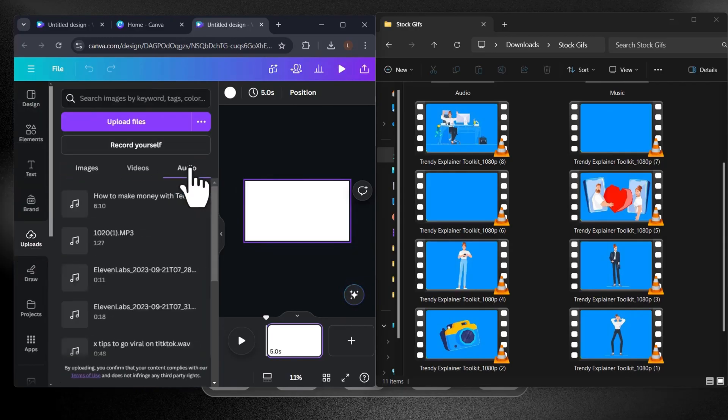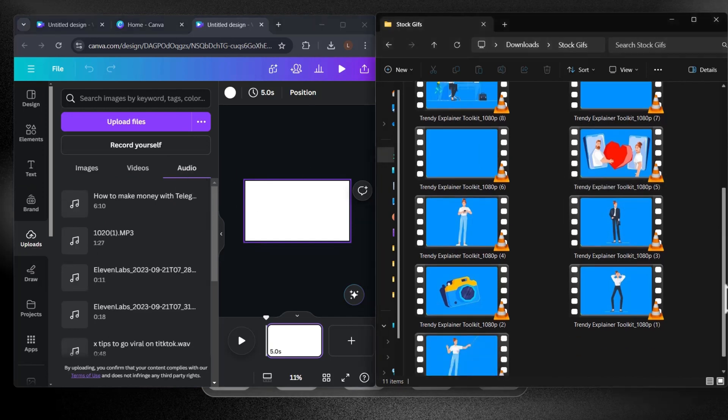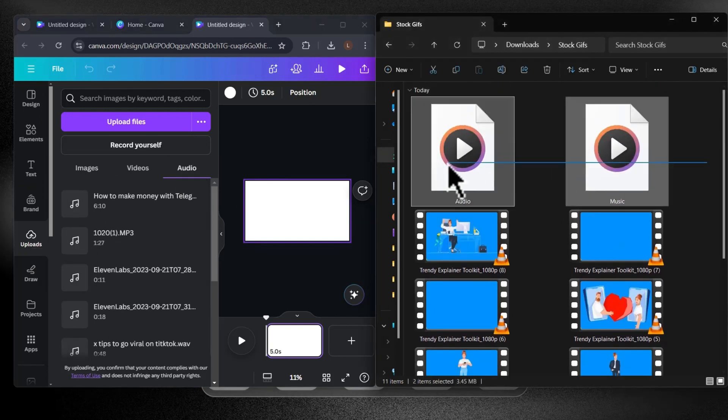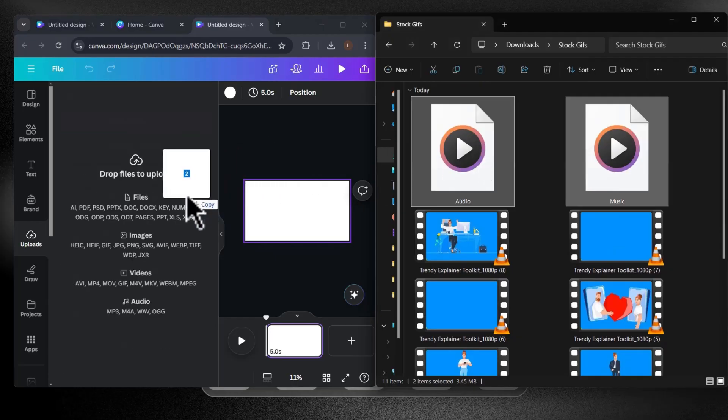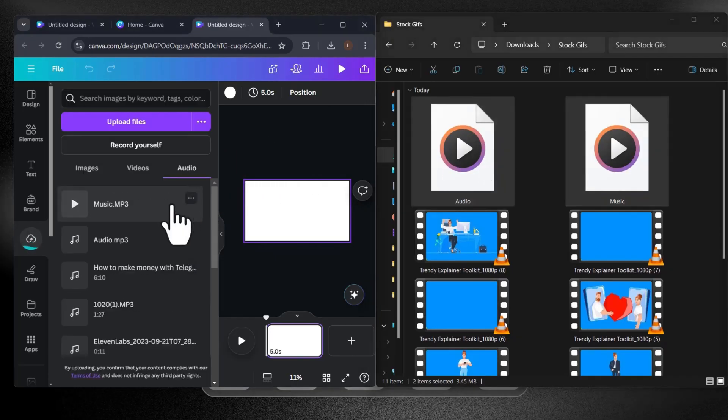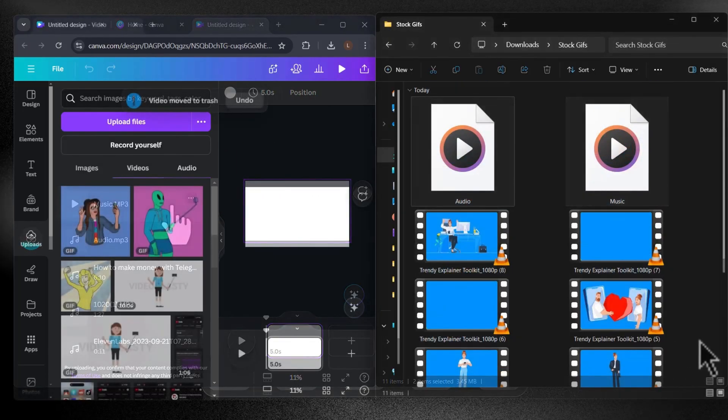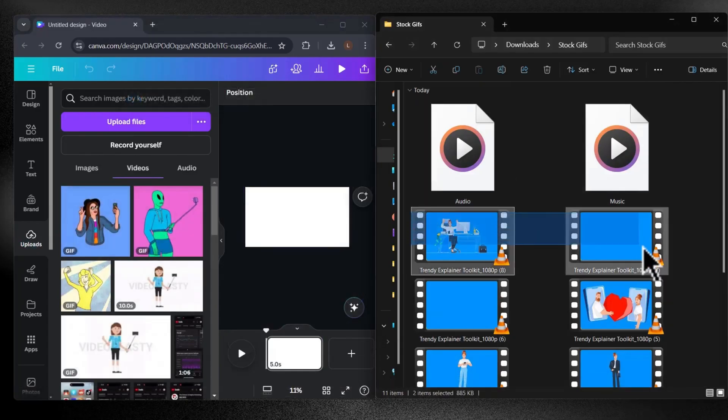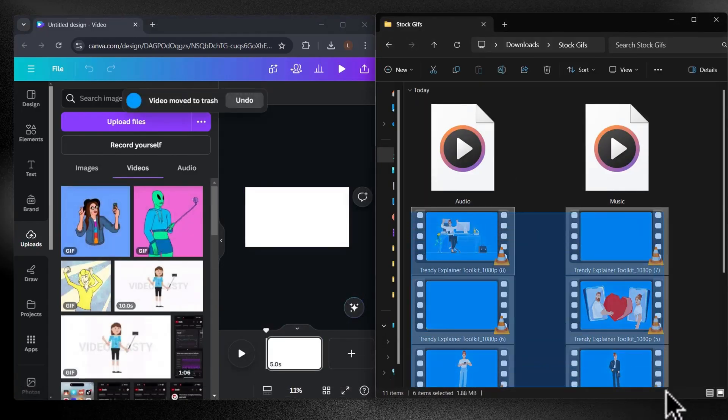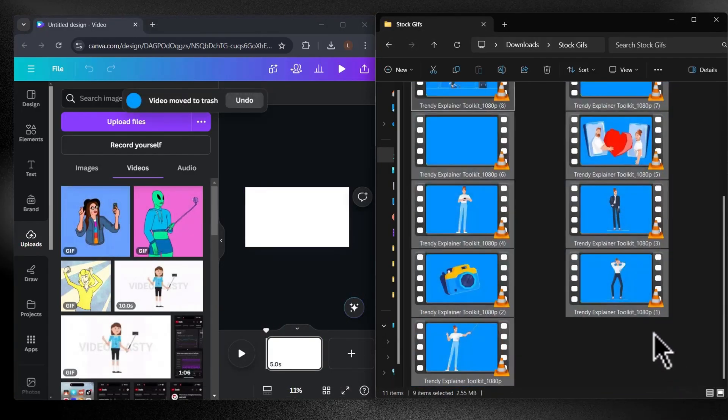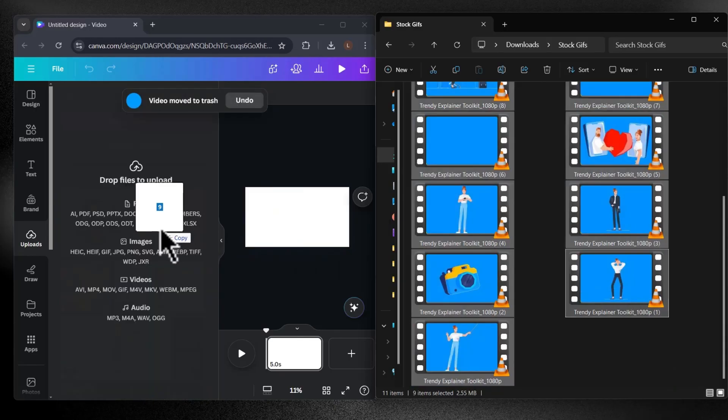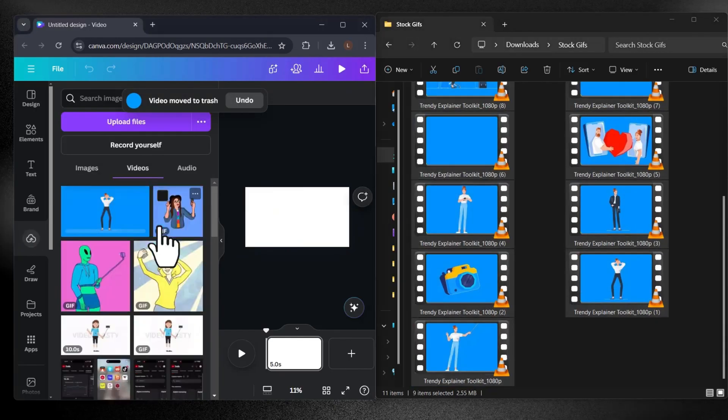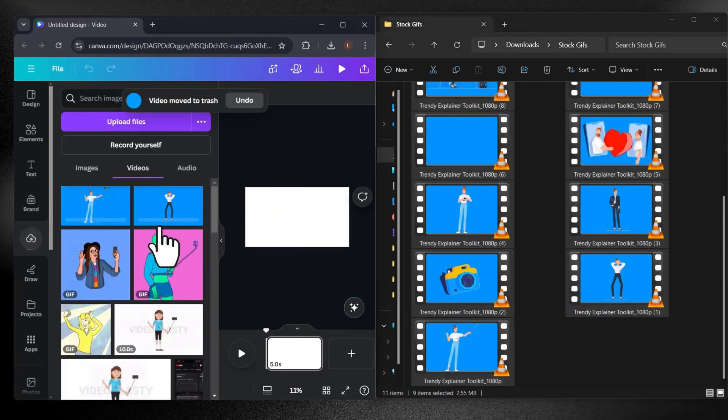Let's begin with the audio. I'll grab the voiceover and the music and simply drag and drop them right here. Next, head over to the videos panel. Technically, GIFs are animated images, but for some reason in Canva, they show up under the videos tab. Just drag and drop all of your GIFs into Canva.